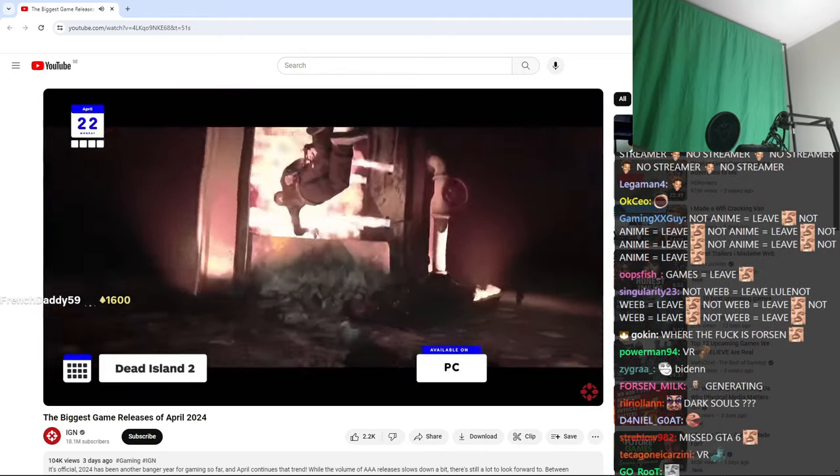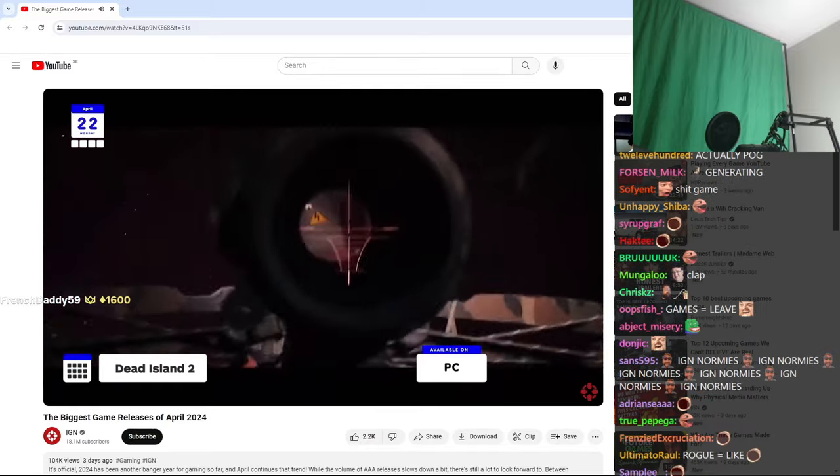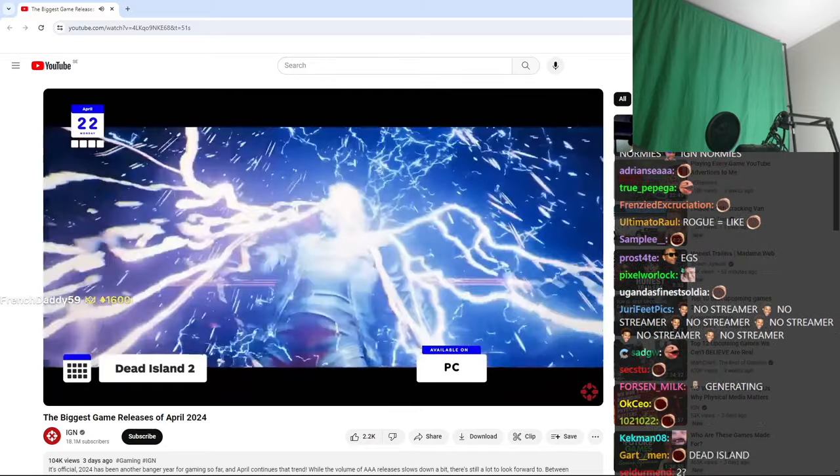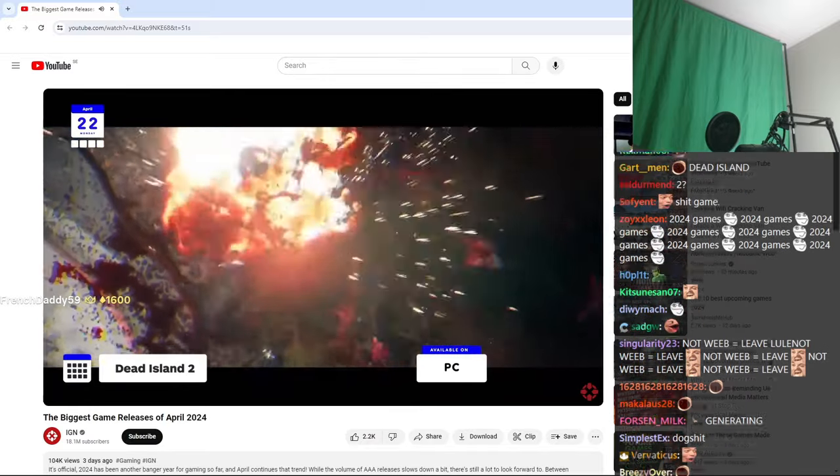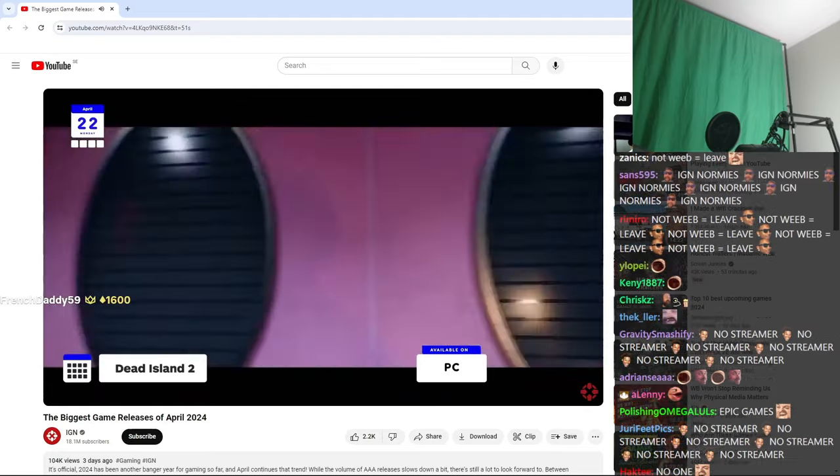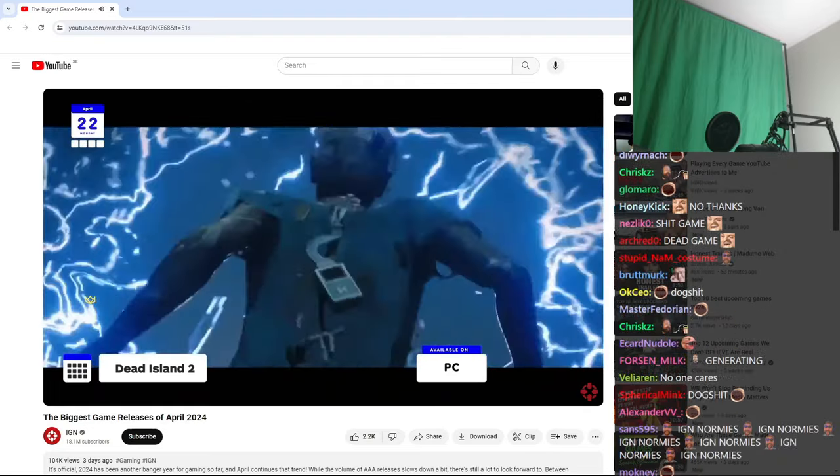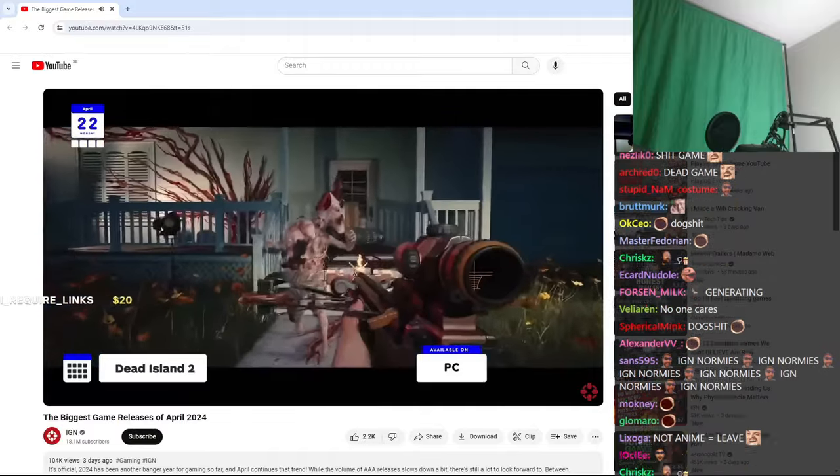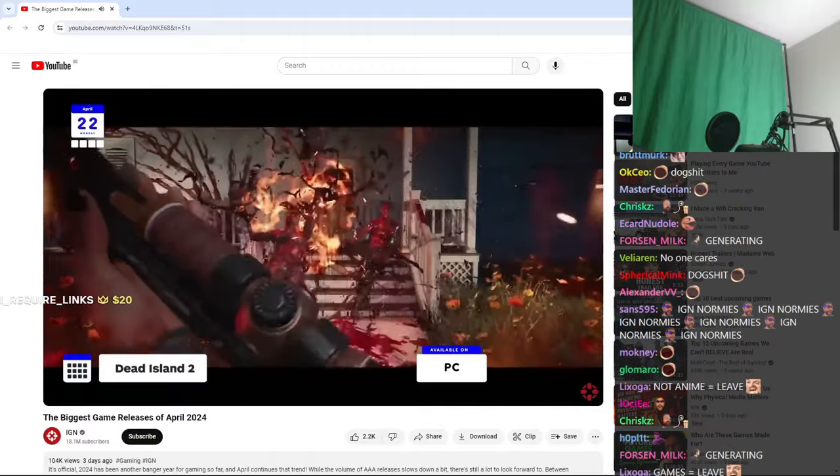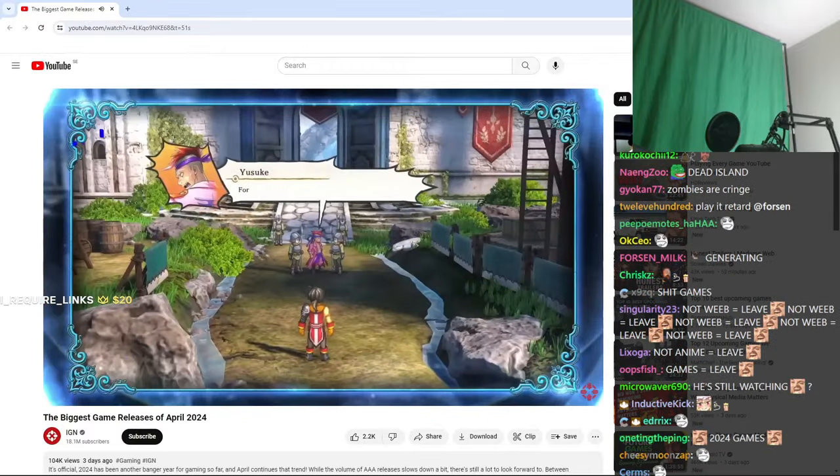On the 22nd, Dead Island 2 is coming to Steam after a year of Epic Game Store exclusivity, and really, for any Steam users who'd been waiting around 12 years for a proper sequel to 2011's Dead Island. What's one more year? Anyway, now you can hit zombies in the face with an electric shovel. Have fun out there.